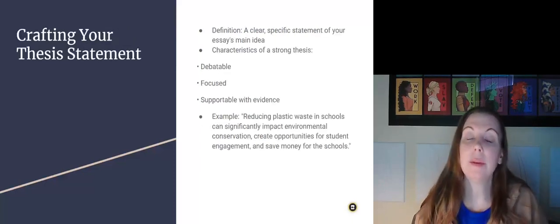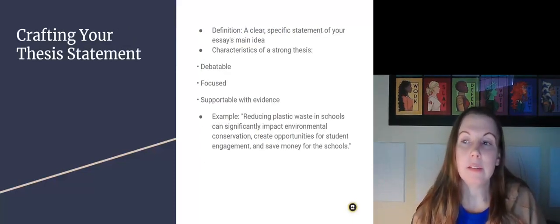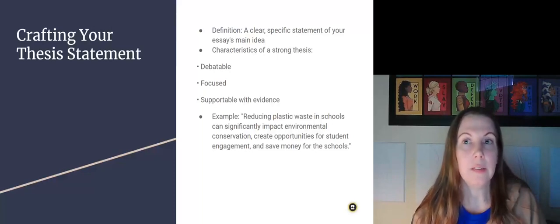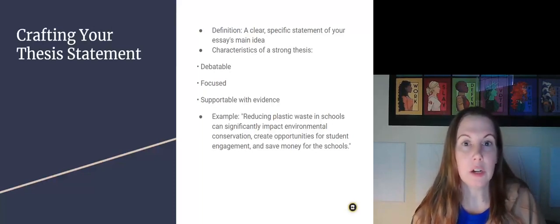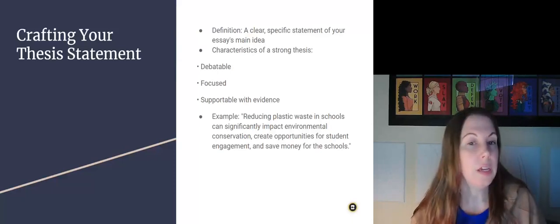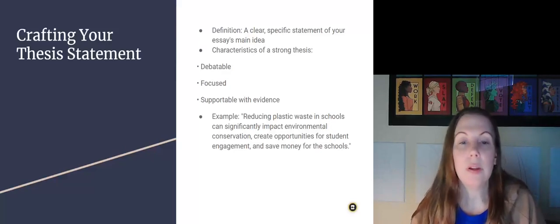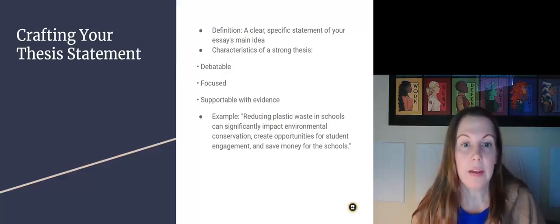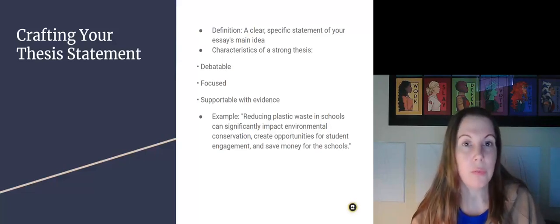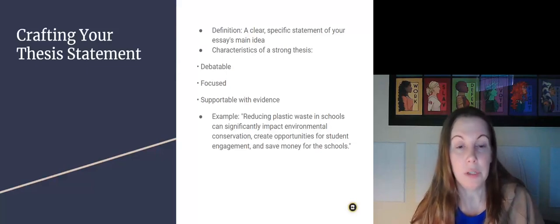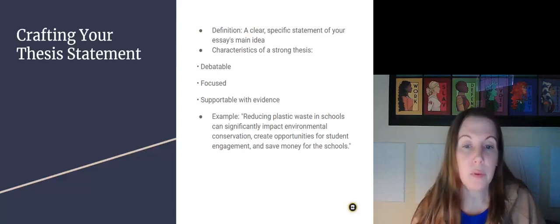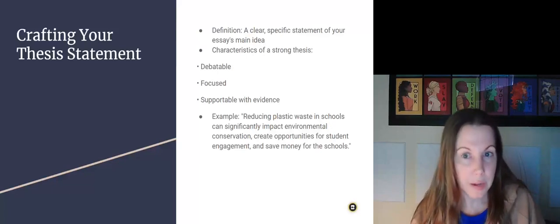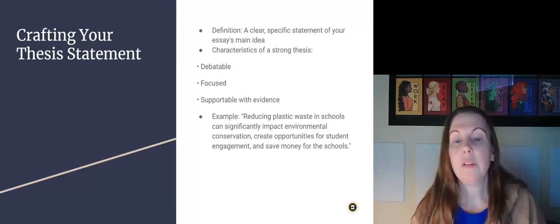Okay, so let's talk about the thesis statement because this is what is, it's like the beating heart of your essay. It's going to drive every single thing in your essay. So it's one sentence and the characteristics of a strong one are that it's debatable. Somebody could say, well, no, I disagree with you. It's focused and it's supportable with evidence.